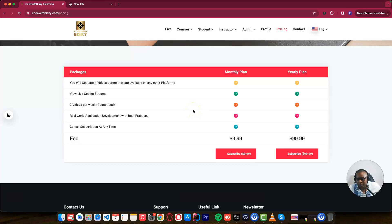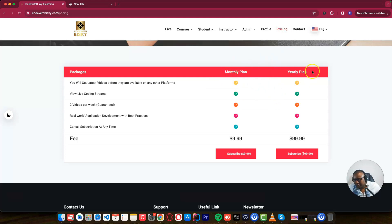Salukodas, this is Biske here. Welcome back to another tutorial. In this tutorial, I want to show you how you can create subscriptions on your platform. Applications like Netflix, like Spotify, YouTube currently have a subscription plan. My platform, Code with Biske eLearning, also has a subscription plan where you pay monthly and yearly. So you want to know how to implement this — this is the right tutorial for you to create subscriptions with Stripe.